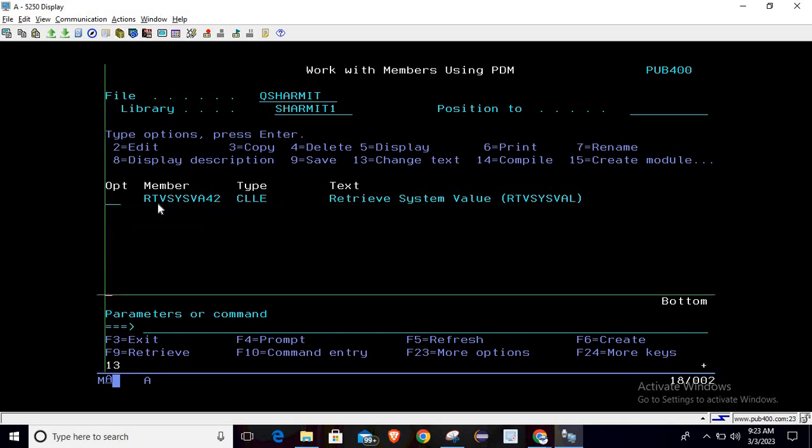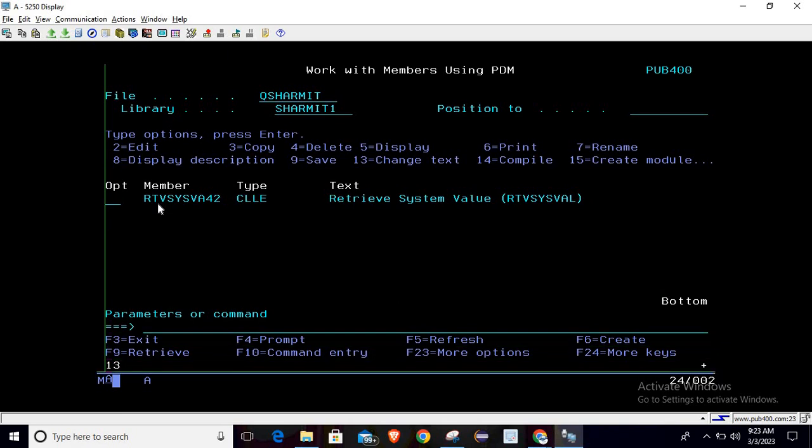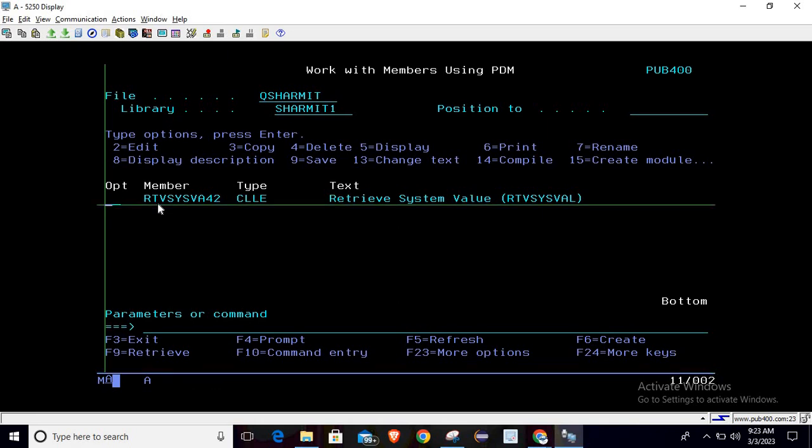If I call it again then it will change because it is seconds, so it will change constantly. This is how we can utilize the RTVS as well command for retrieving the system value. I hope this session is clear to all of you. In the next session we will discuss few more things. Thank you for watching Texture Myth.